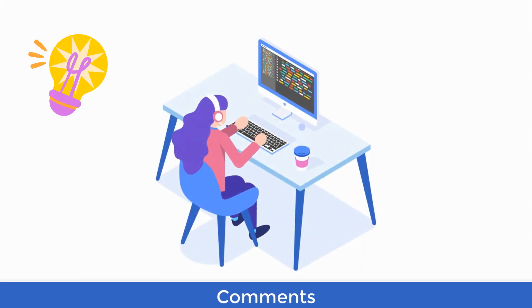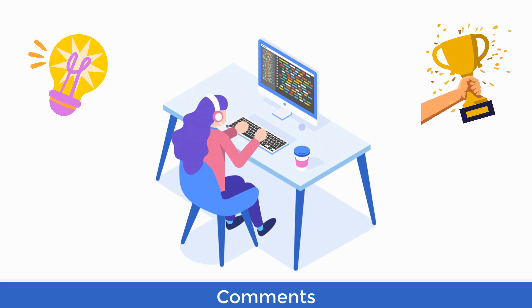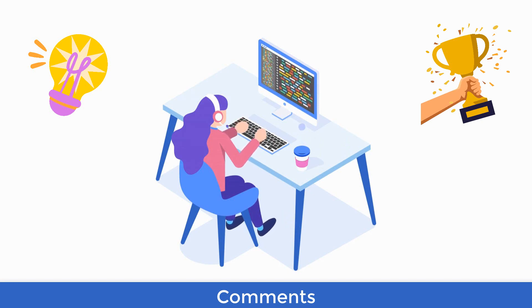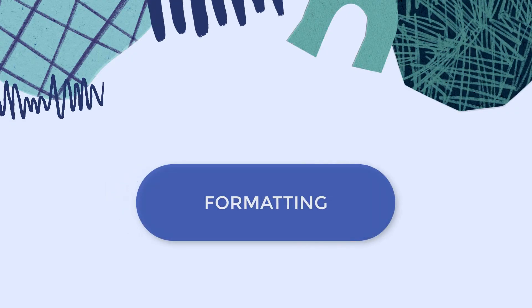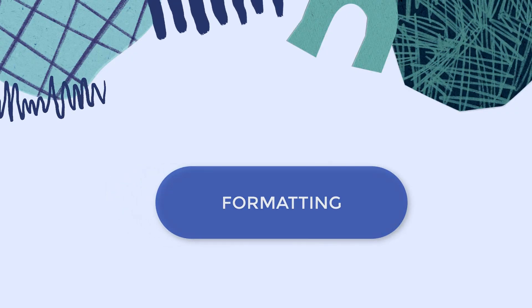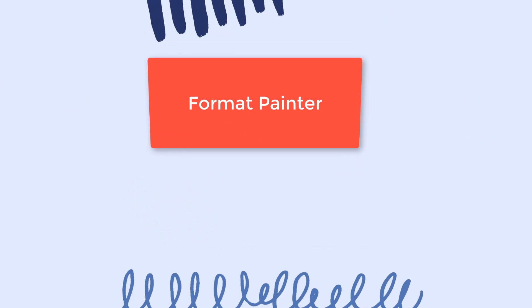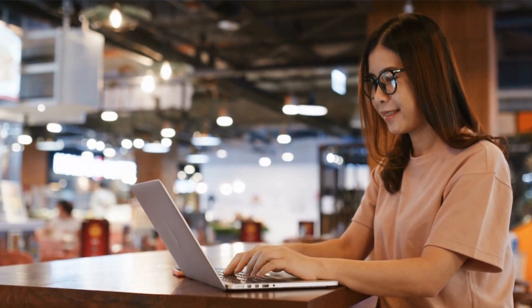Tell us in the comments if some of these features are new to you, or if you're super proficient with Word and know them all already. Let's start with formatting. Number one, Format Painter.